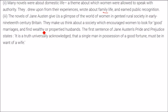The first sentence of Jane Austen's novel Pride and Prejudice states: 'It is a truth universally acknowledged that a single man in possession of a good fortune must be in want of a wife' — that is, he might be looking for a wife.